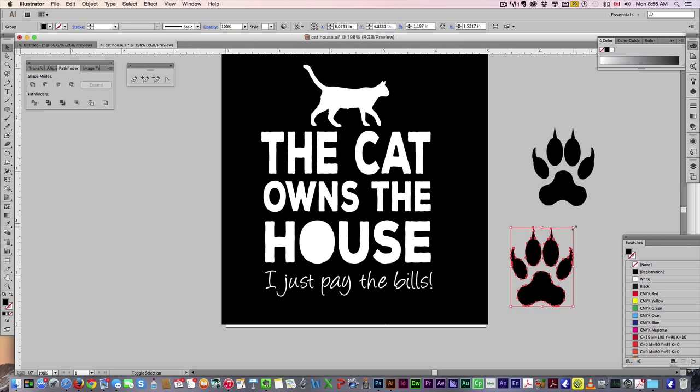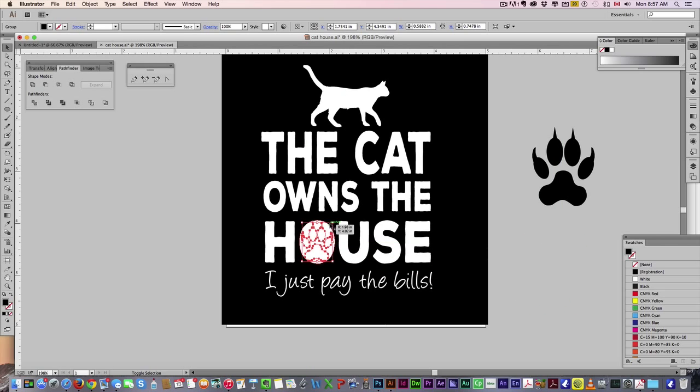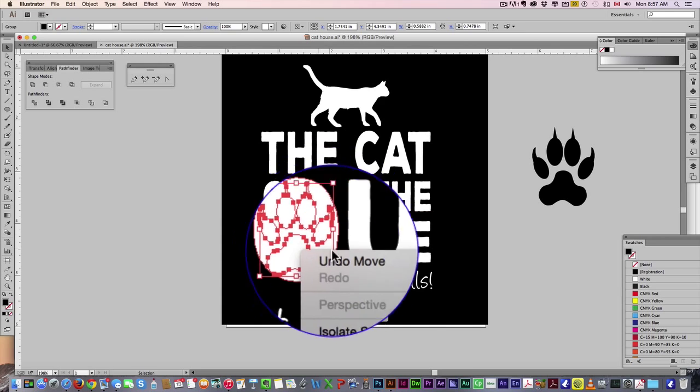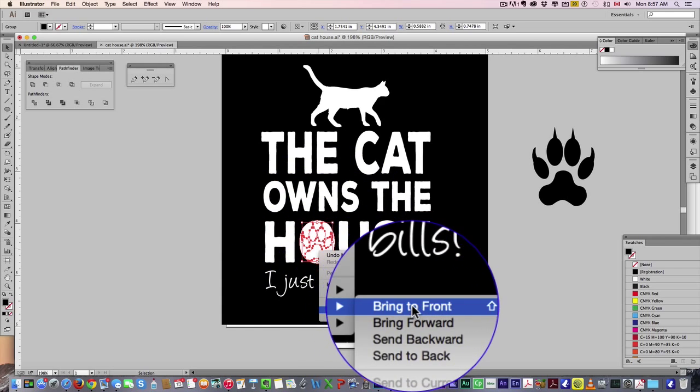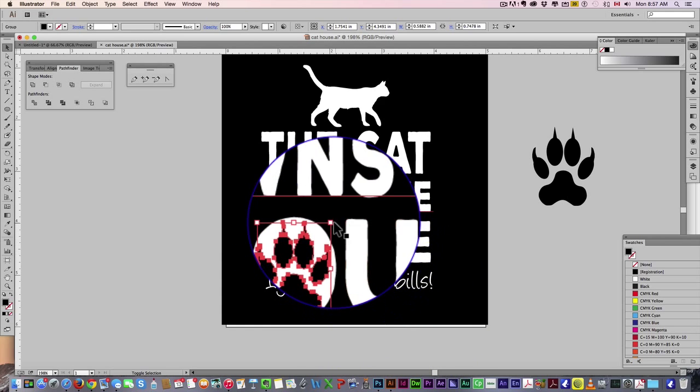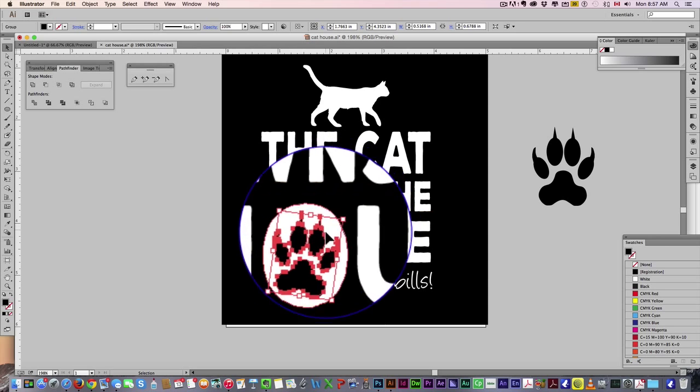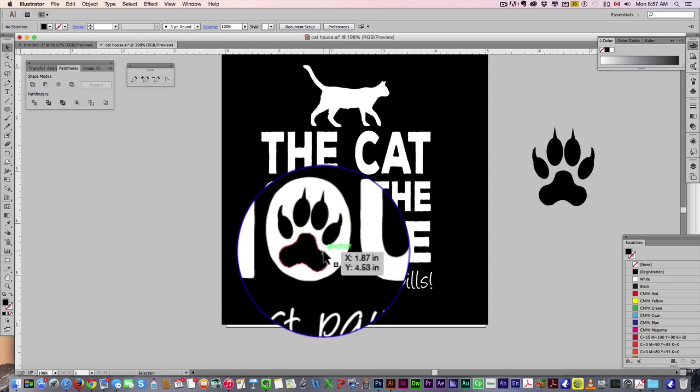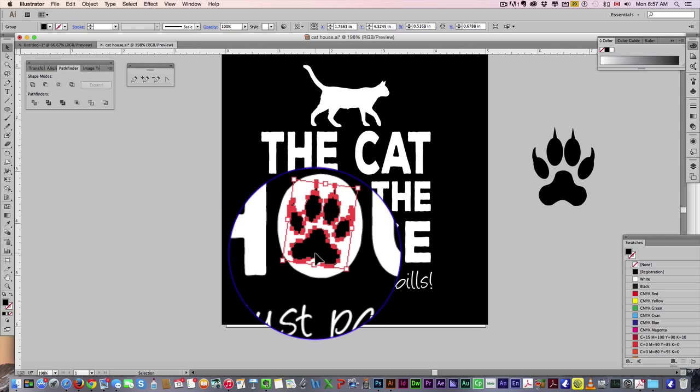Then get your paw print, scale it down, bring it over, make sure it's arranged, bring to front, scale it down a little more, we can maybe turn it sideways, maybe up it slightly.